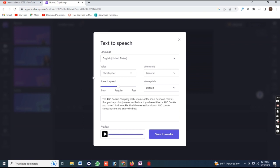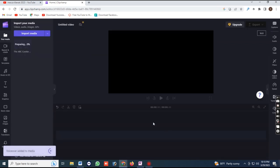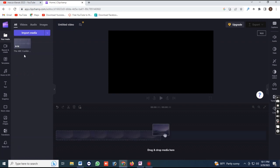Once you have made your selections, click Save Media and wait for the software to convert the text into speech. This may take a few seconds or a few minutes depending on the length of the text. And that's it.